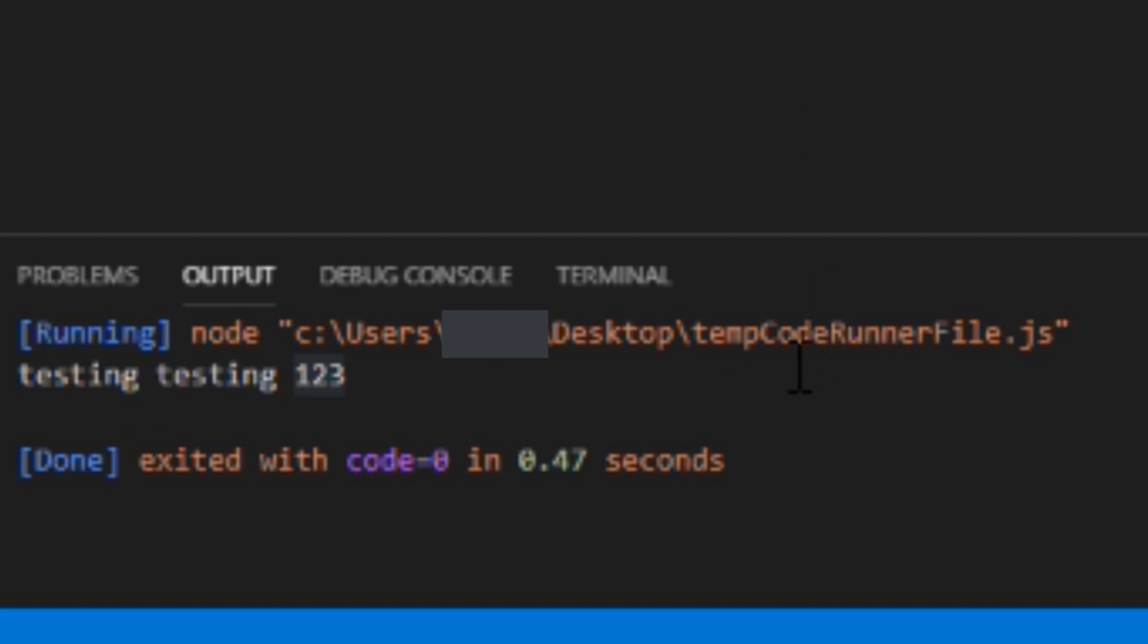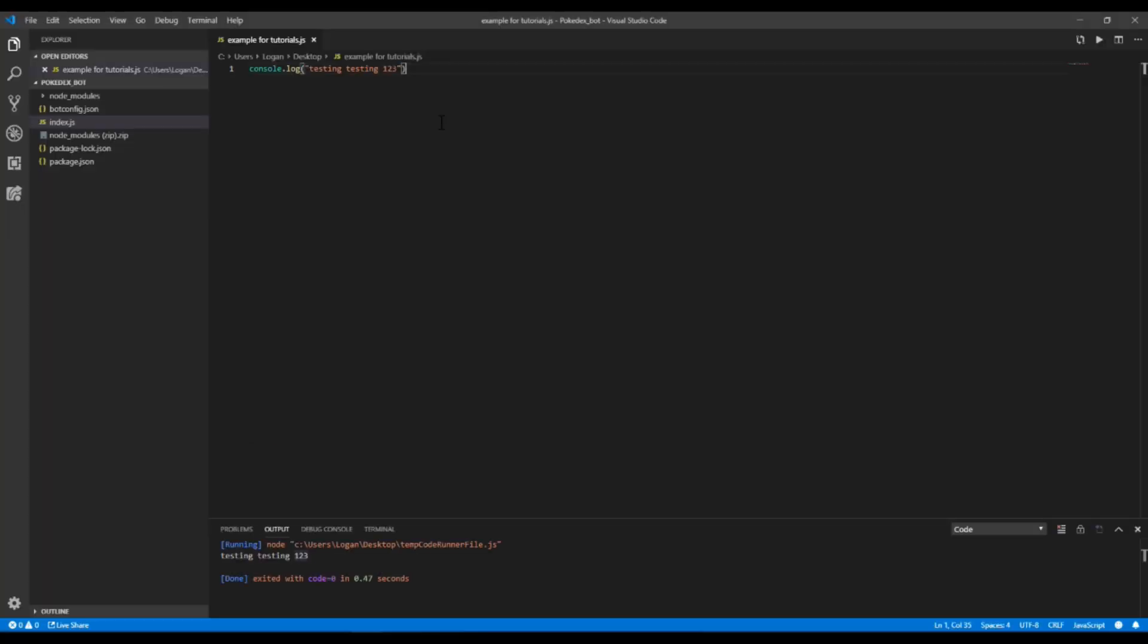So that's how to set up the Code Runner in Microsoft Visual Studio Code.